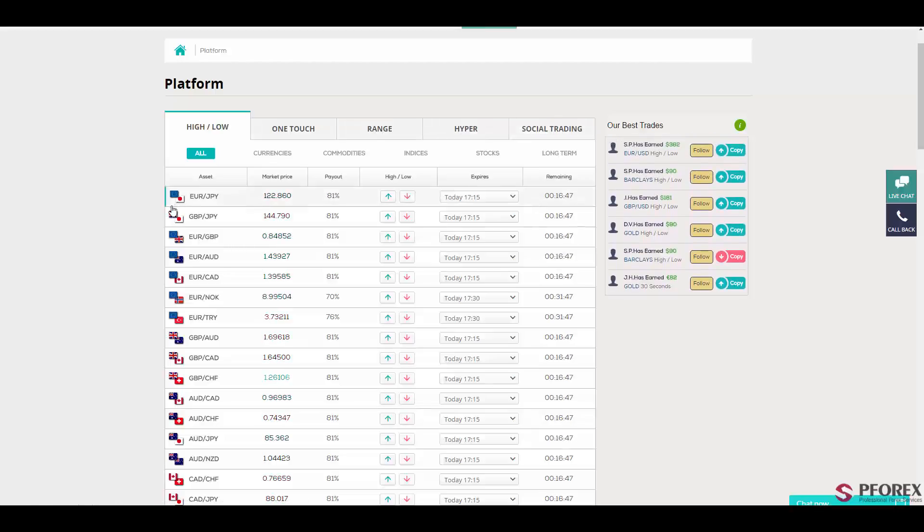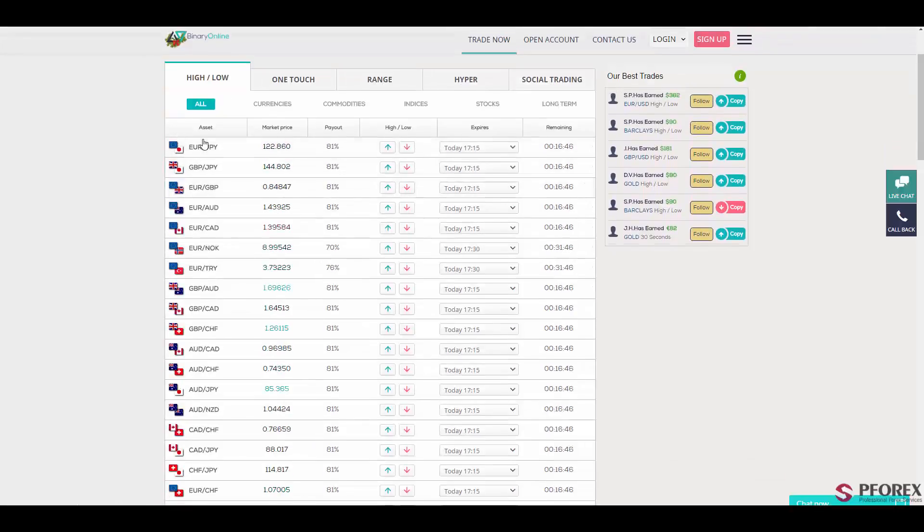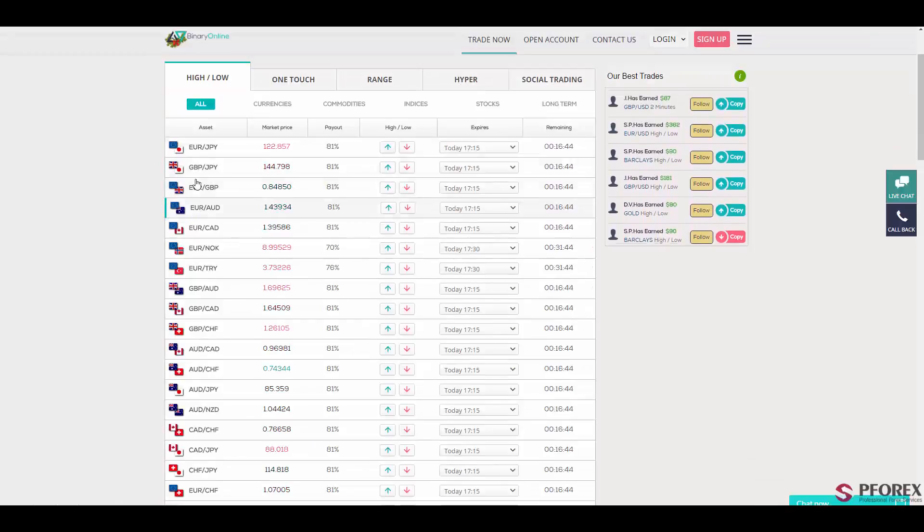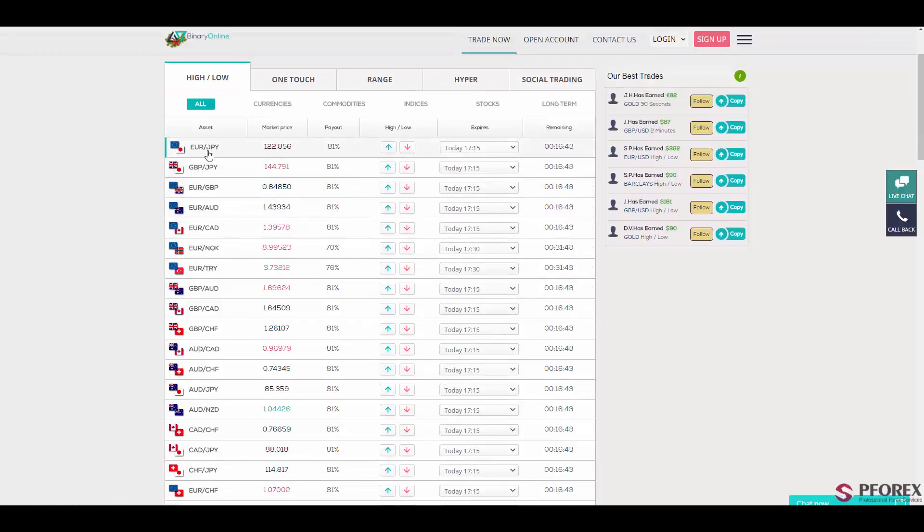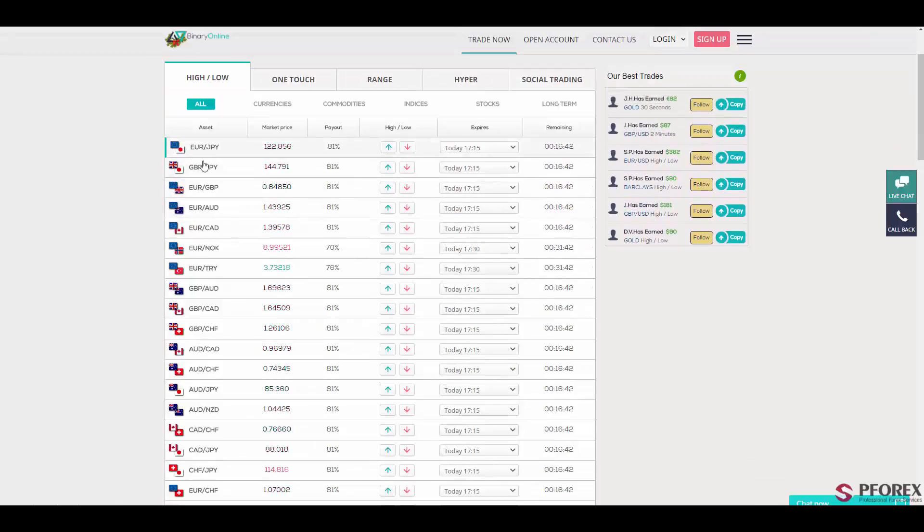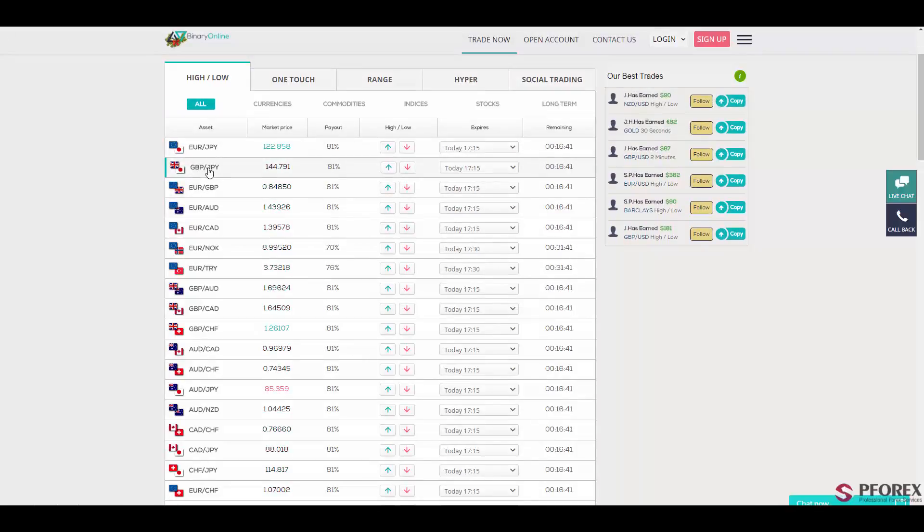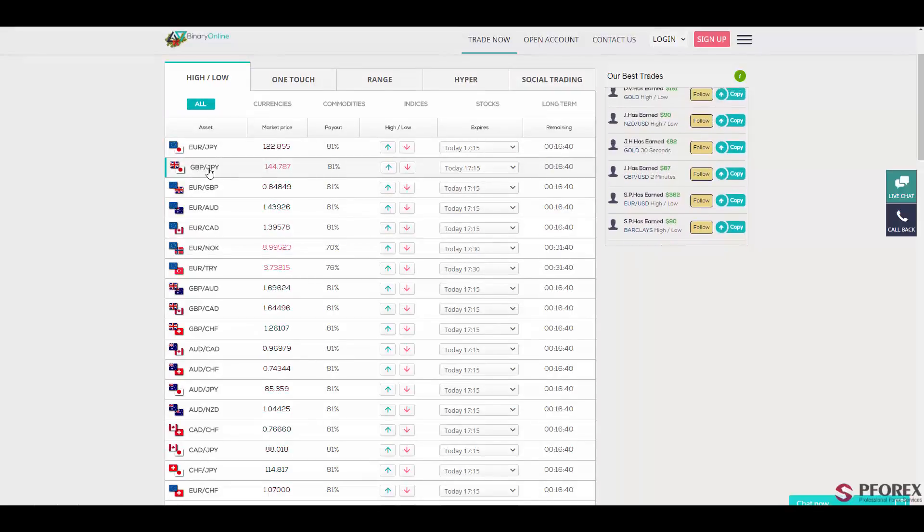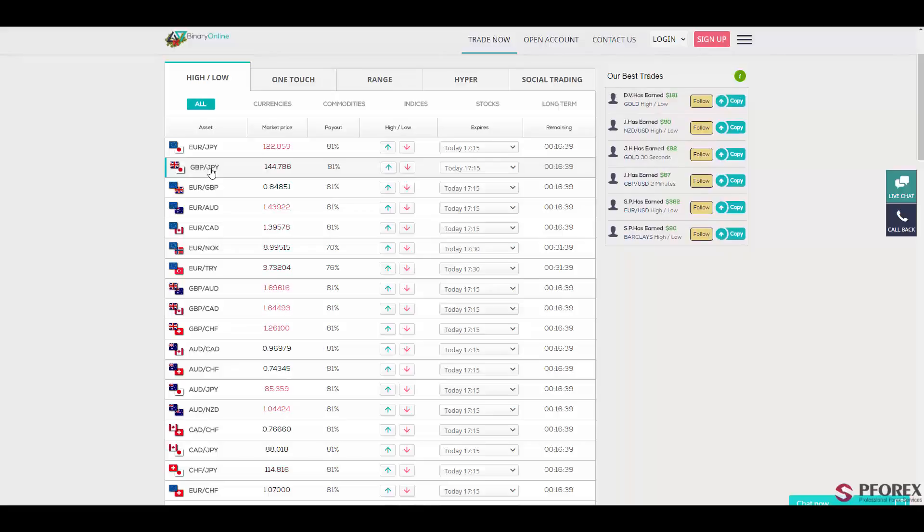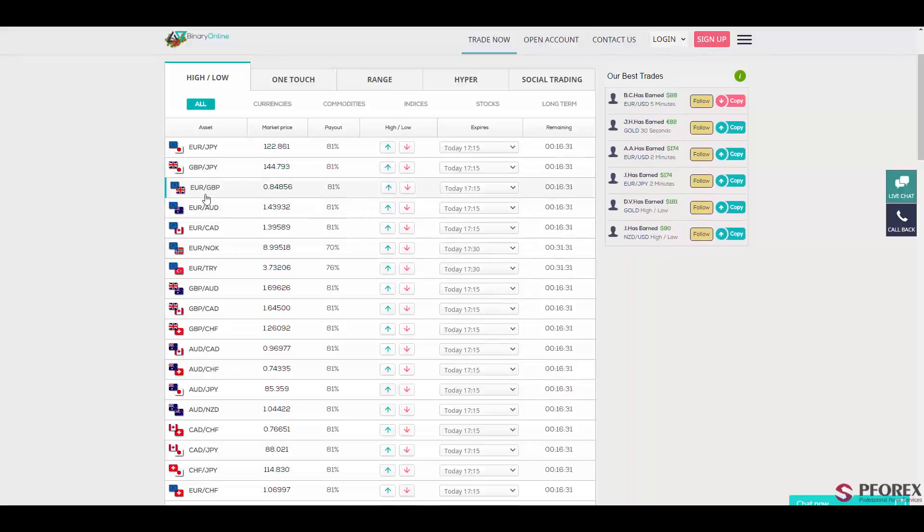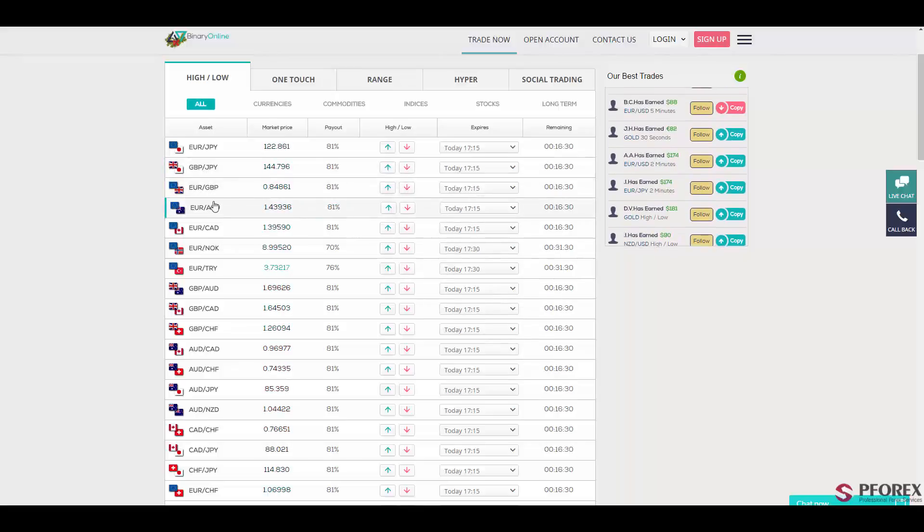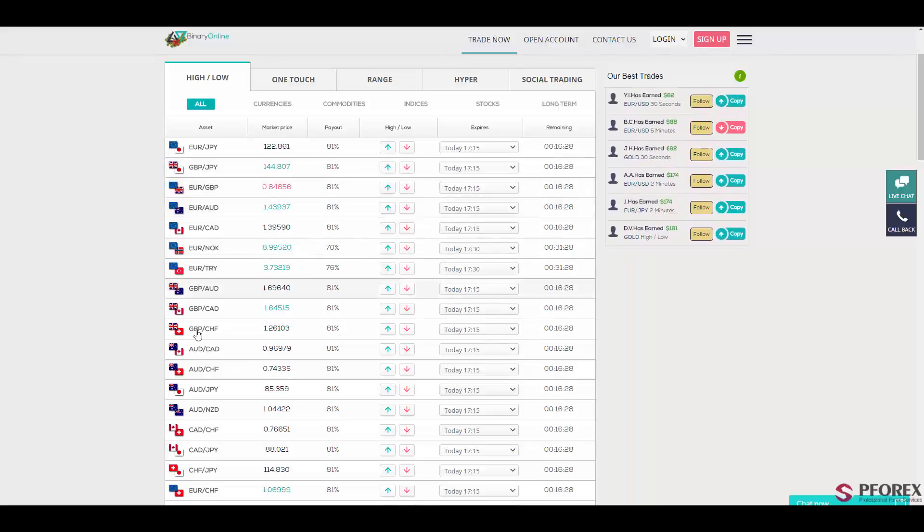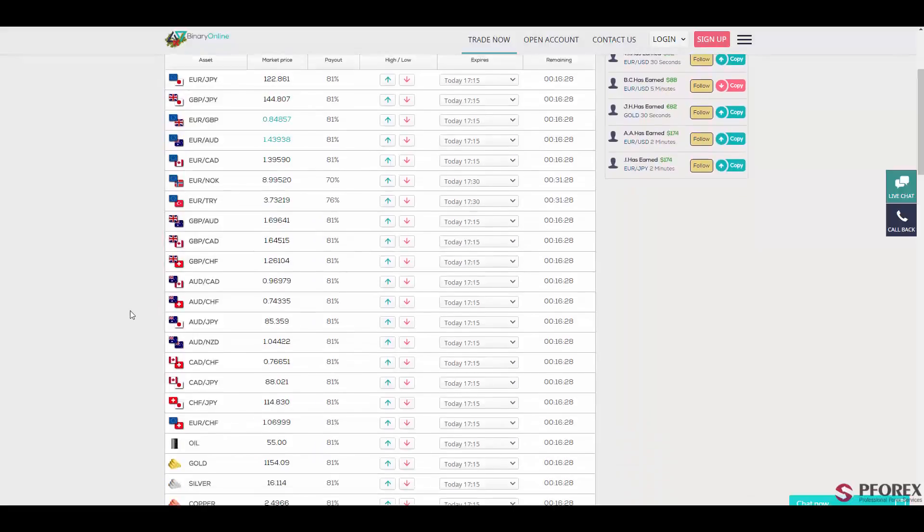And here as you can see are the major currency pairs such as Euro and Japanese Yen, GBP and Japanese Yen also, Euro, GBP and so on.